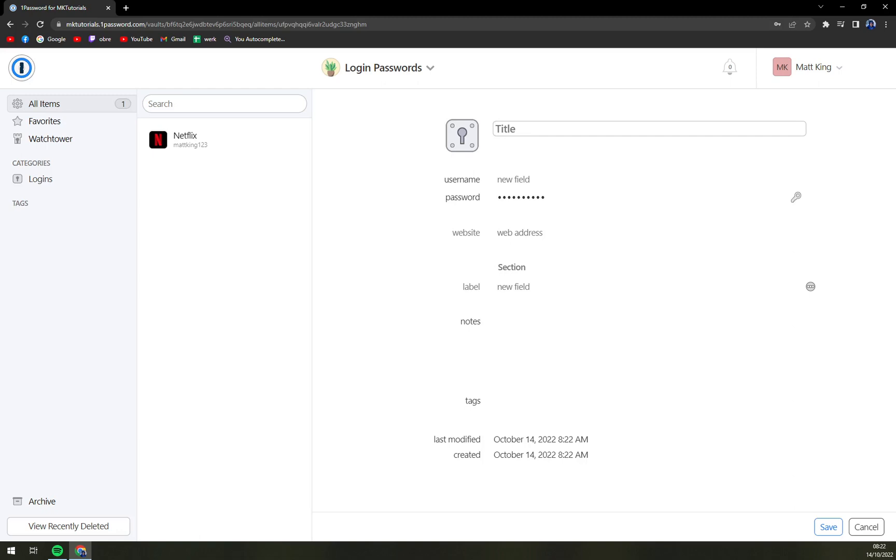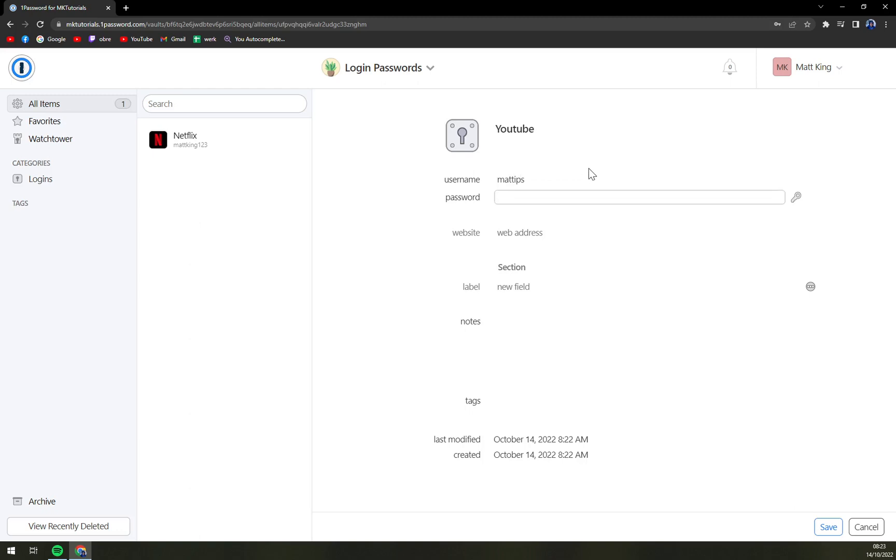For the title, we can for example want a login for YouTube. So username, it's going to be MadTips. Password, you can go with whatever you like. Website, YouTube.com.